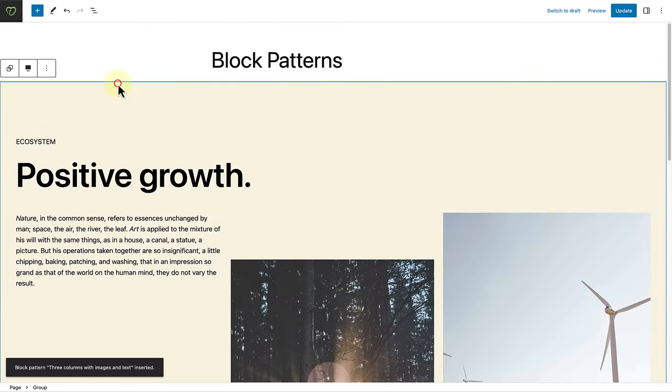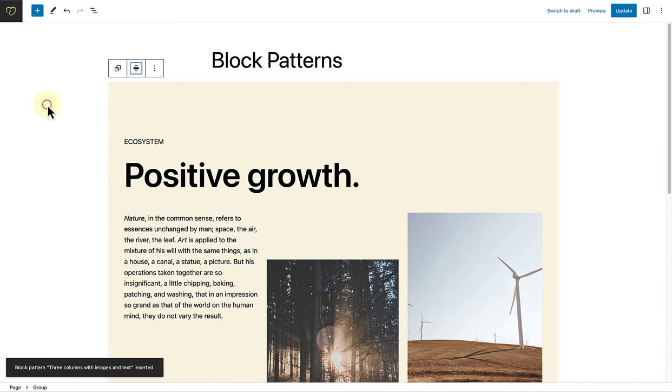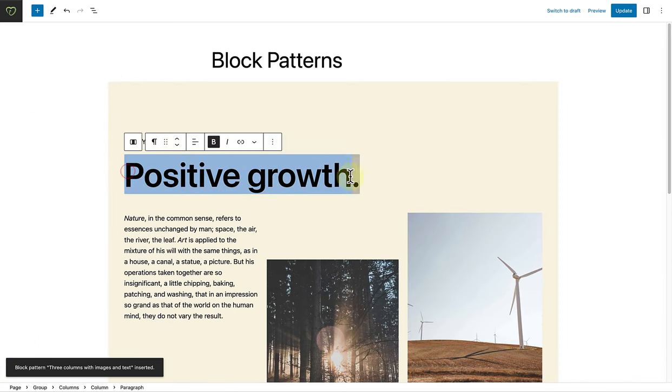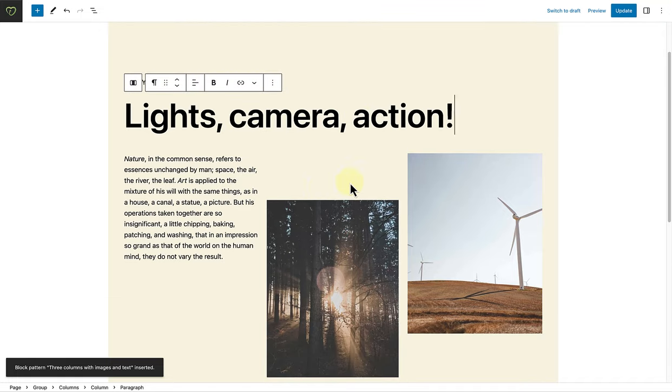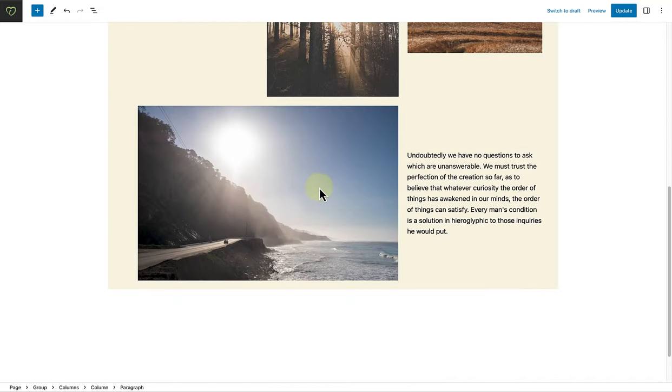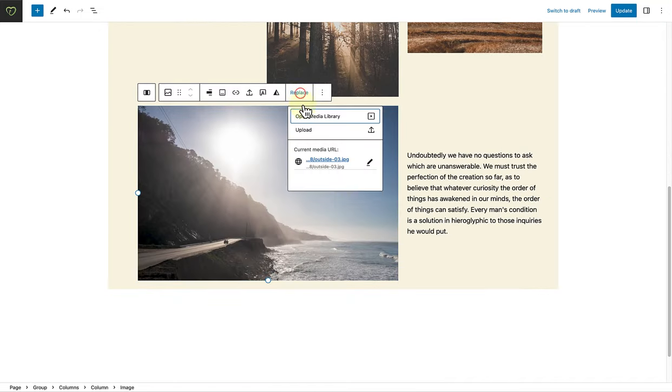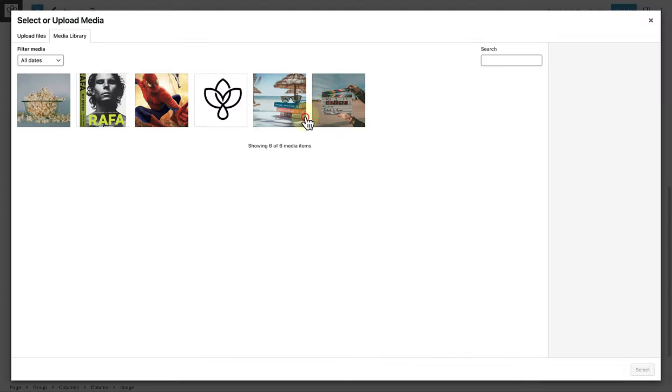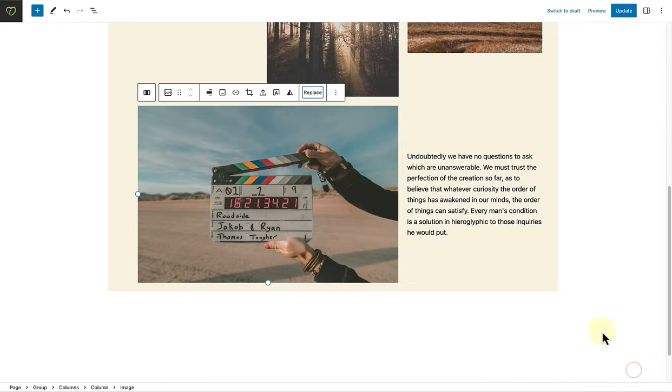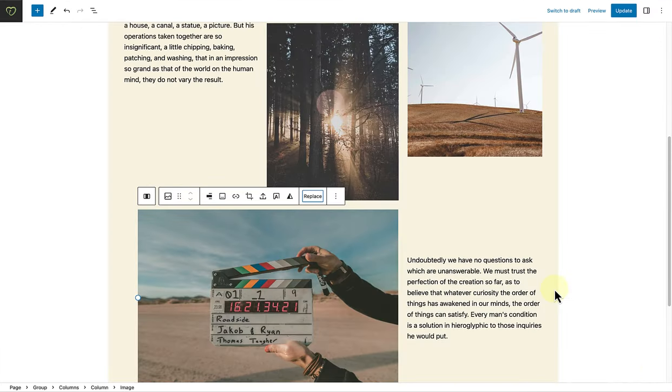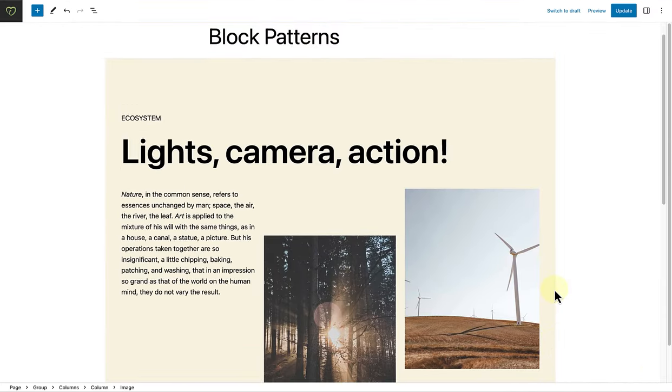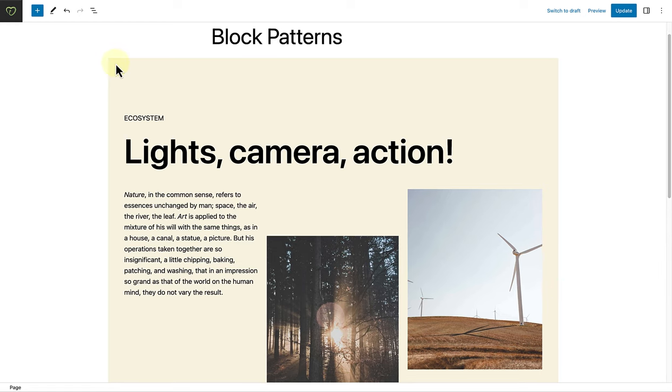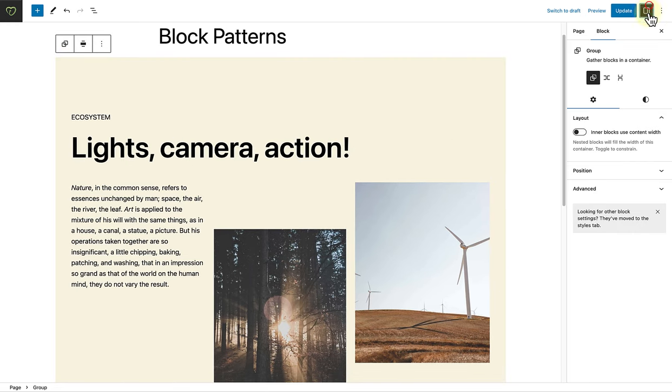You can change the alignment of the container block. You can edit the heading. Update the content. Replace the images. And, for example, change the background color of your pattern, as well as other styling options.